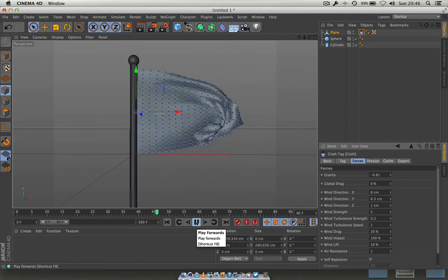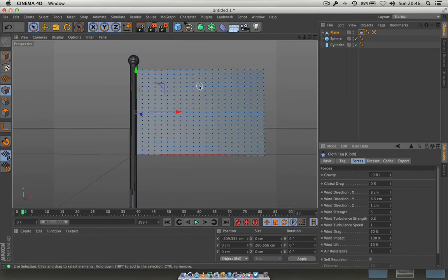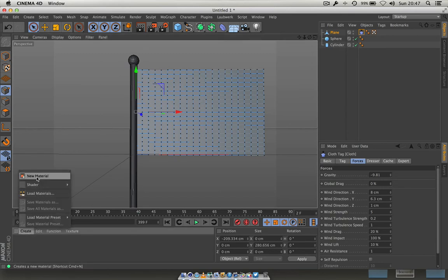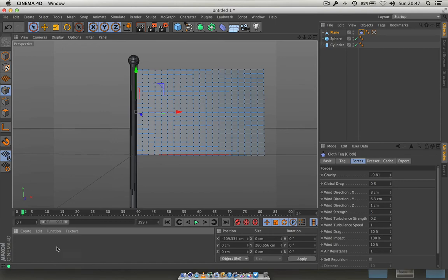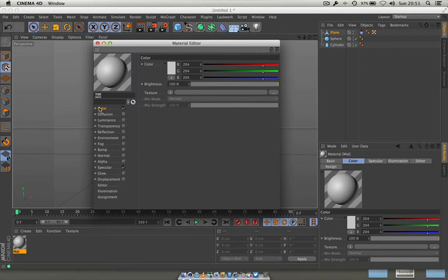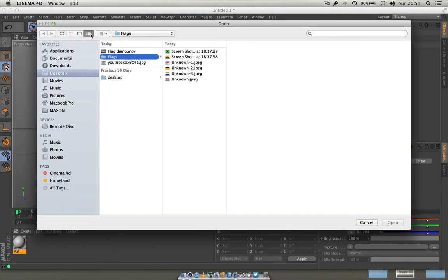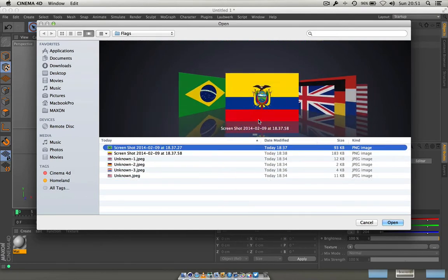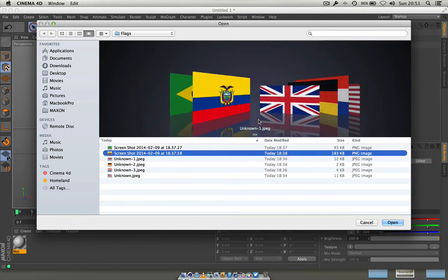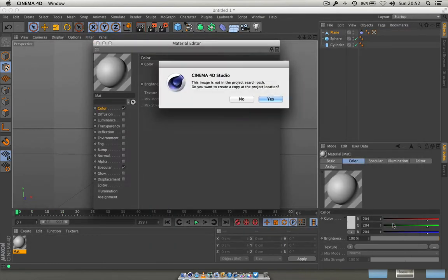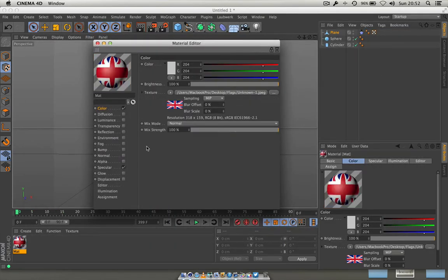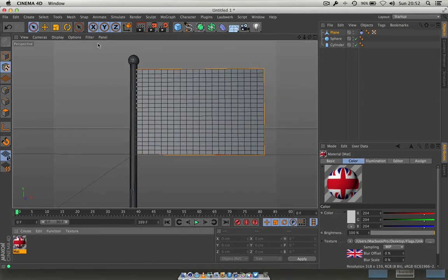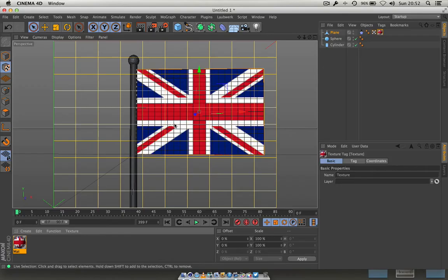Now we need something to put on our flag — and this goes back to Paul's question about getting an image into Cinema 4D. Go to the Material Manager and double-click to create a new material. Go to Color, then Texture, and at the end click the file button. I've got a selection of flag images here — countries where Renderbots is popular. Choose your flag, click Open, say no to copying. Turn off Specular, then drag the material straight onto the flag.